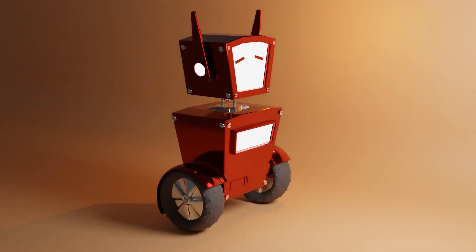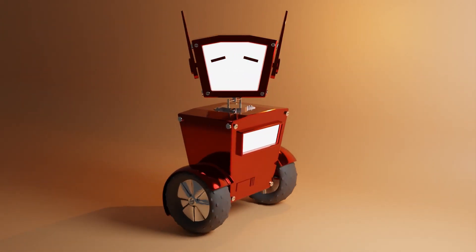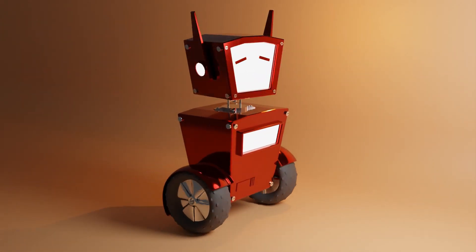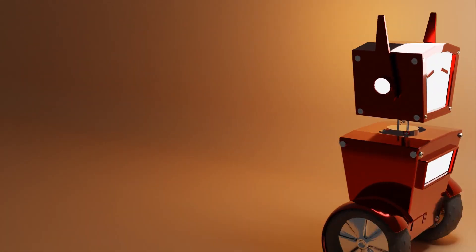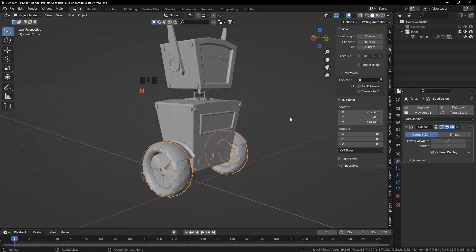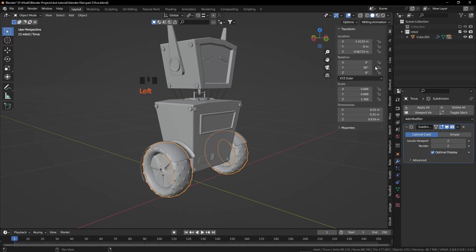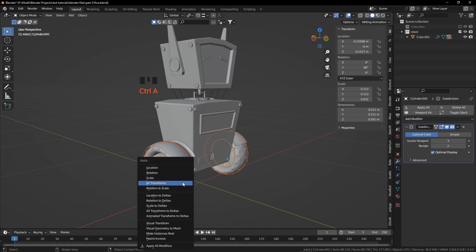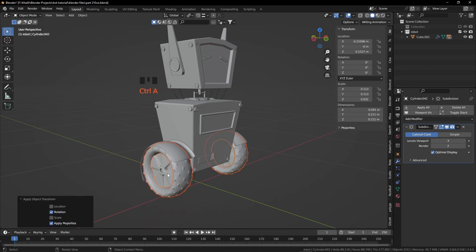In the second part we are going to complete this robot creation and animation tutorial. Press N and click on the Item button and now you can see the rotation is not applied. Select the wheel and also this one and press Ctrl A, click on Rotation.